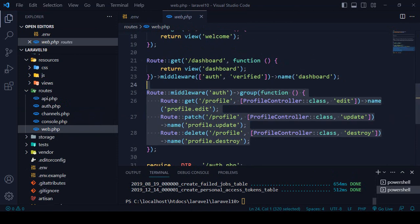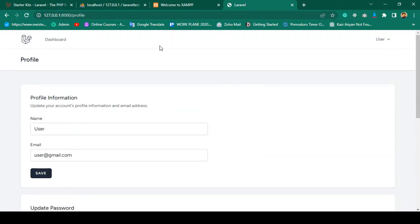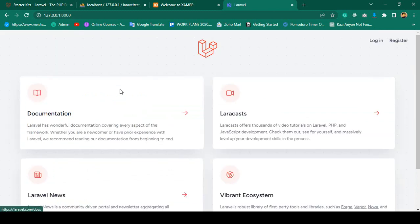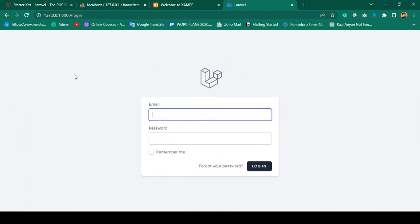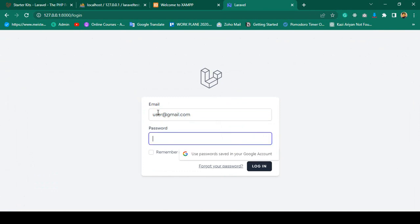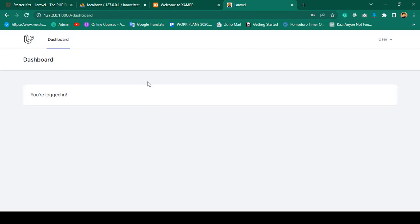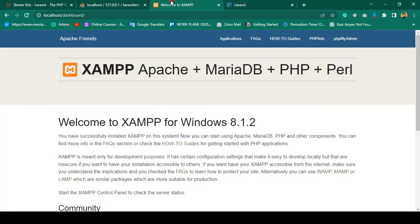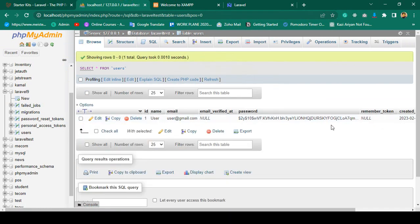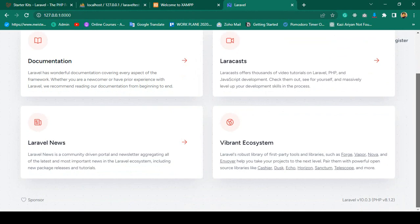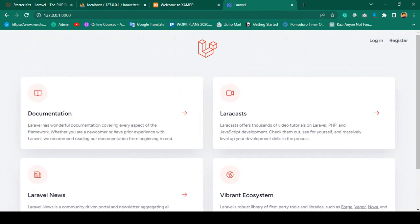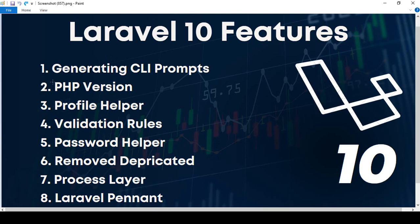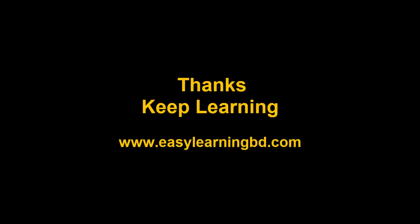Everything is working. The Laravel project and Laravel Breeze are installed successfully. I log in with the test credentials and can confirm the user is created in the users table. As I mentioned, Laravel 10 is very similar to Laravel 9 with no major changes. In the next video I'll cover the new features one by one, starting with generating CLI prompts. Thanks for watching, see you in the next video.